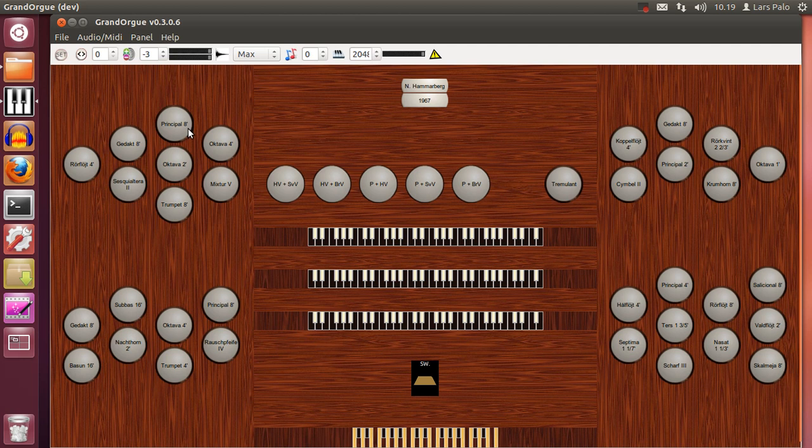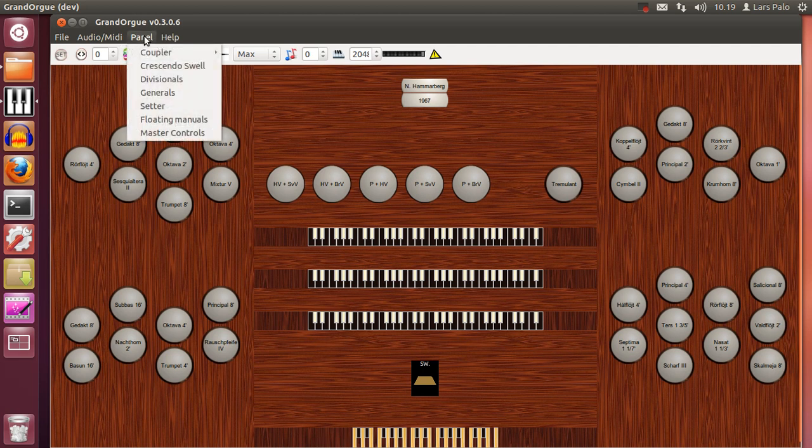And you can see on this screen that there are no divisionals, no generals, no extra stuff at all. But you will find that in the panel menu you have more or less everything you could wish for. And we will have a look at this.